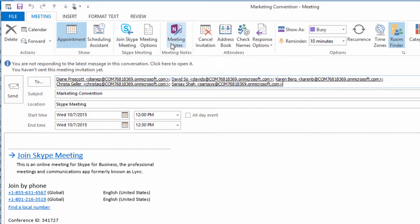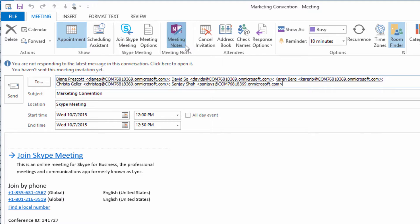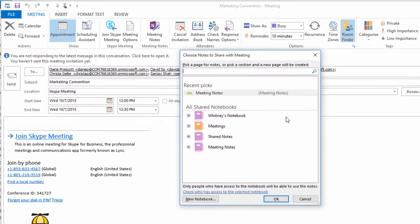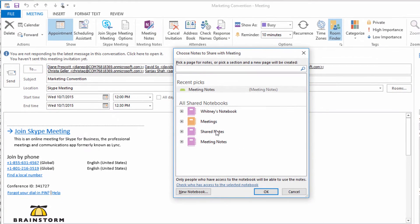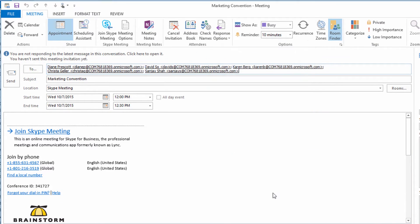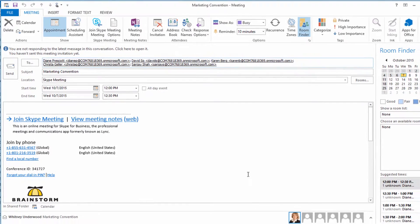Or tie a page of notes to the meeting. Just choose whether you want to take personal notes or to share your notes with everyone. And OneNote will include a link in the invite.